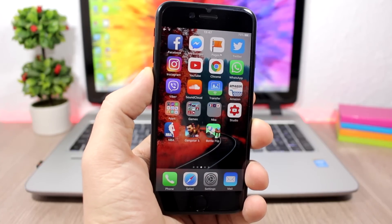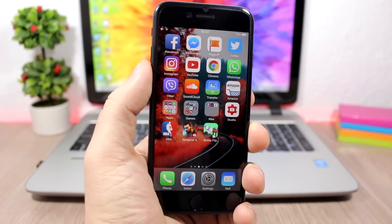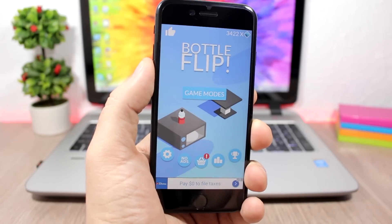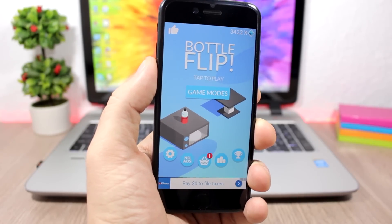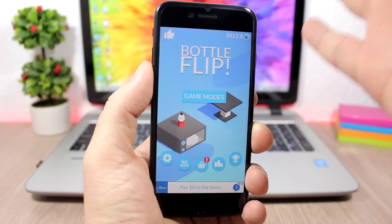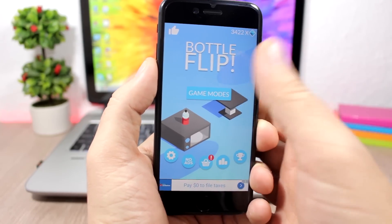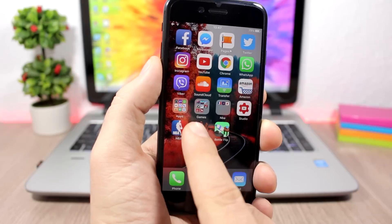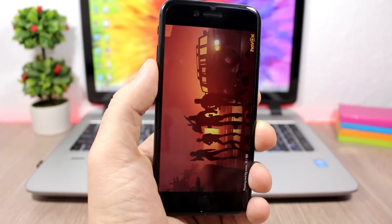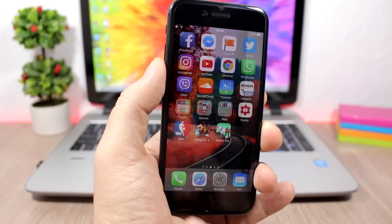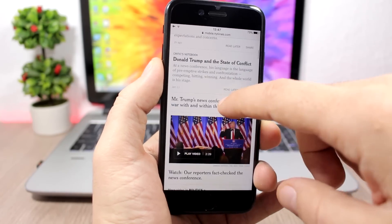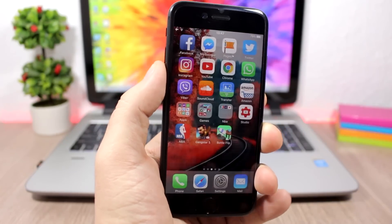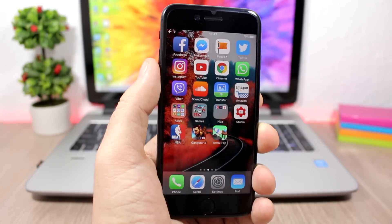So in this video I will show you how you can block them, not just on browsers but also on games and apps. Let me show you what I'm talking about. Here's one of my favorite games, Bottle Flip — I open it and you can see the ad at the bottom, and every once in a while it will also show a full-screen ad. Here I have Gangstar 5 — if I open the game you can see it will show an ad. And when I go to Safari and open the New York Times, you can see ads right here.